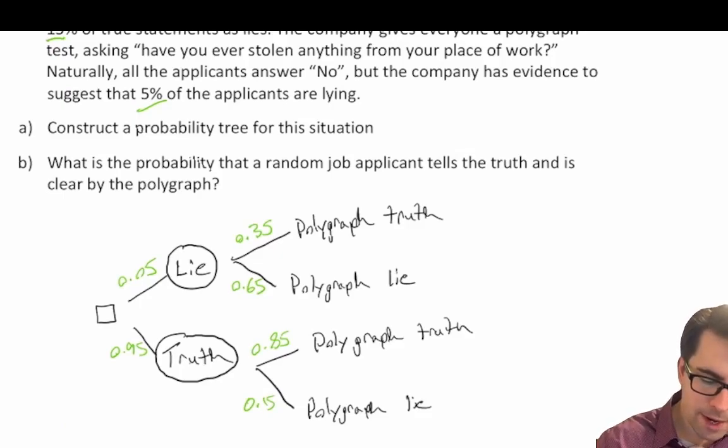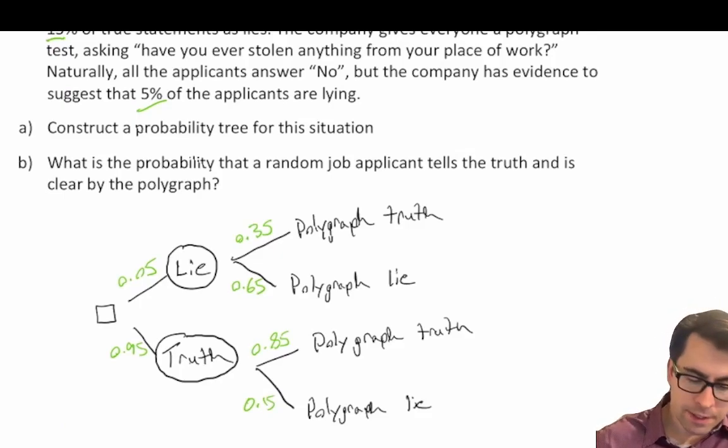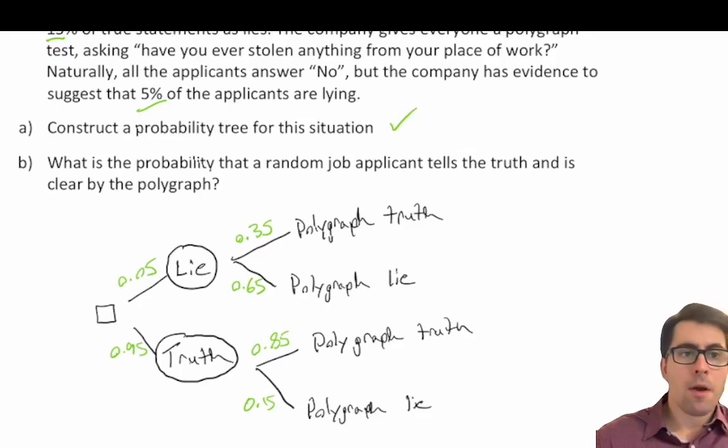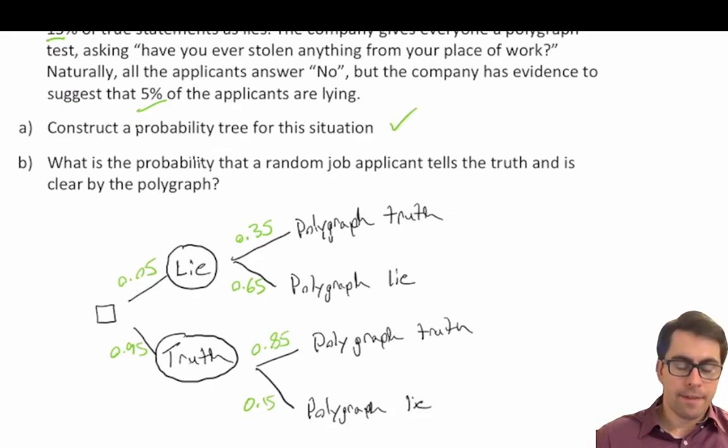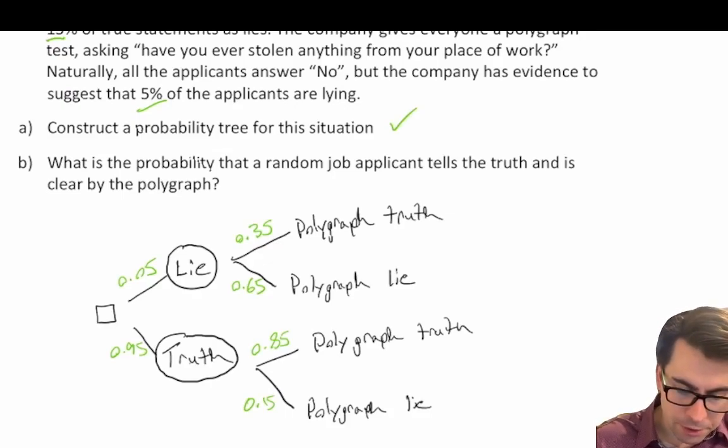So right there we have successfully completed part A — that's a nicely constructed probability tree.